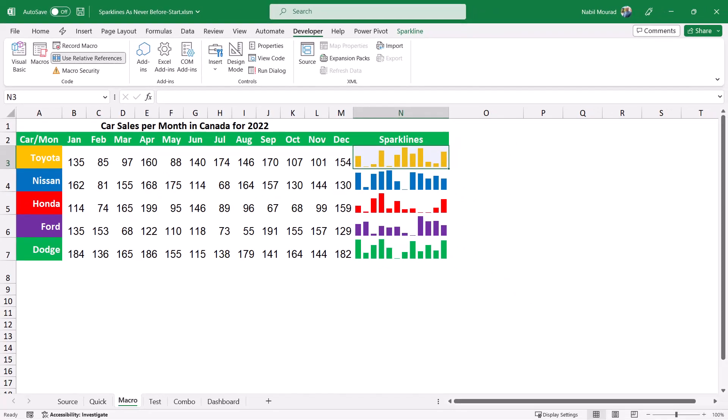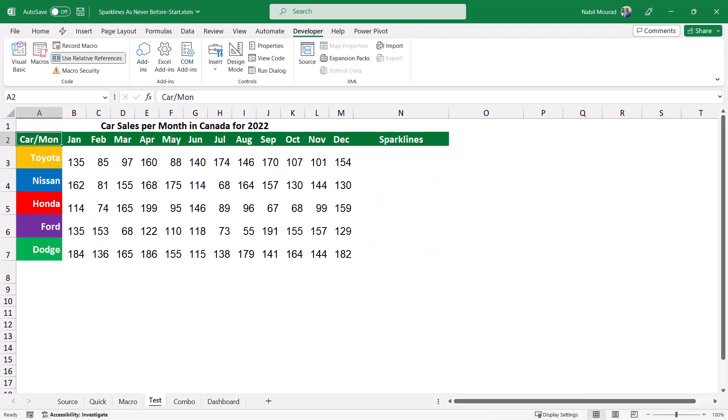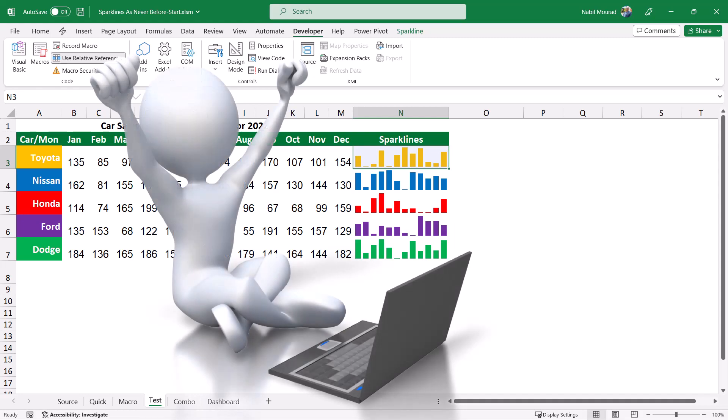To test my macro, I have a similar dataset. I click on the next worksheet, I select cell N3, I hit the shortcut Ctrl+M — et voilà!